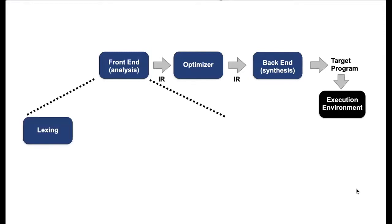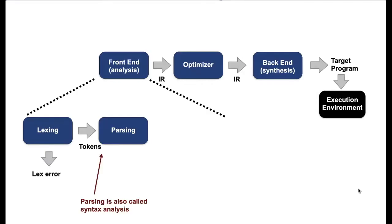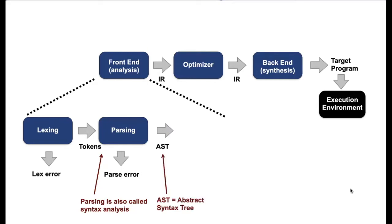So the first part is the Lexing, which is taking a program as input and then generates a sequence of tokens. If you got an error, you get a Lexer error. The sequence of tokens are then sent to the parser and the parser is deconstructing these tokens. The parsing step is also called syntax analysis and if it doesn't work, you get a parse error and from the parser you generate an AST, that is an abstract syntax tree.